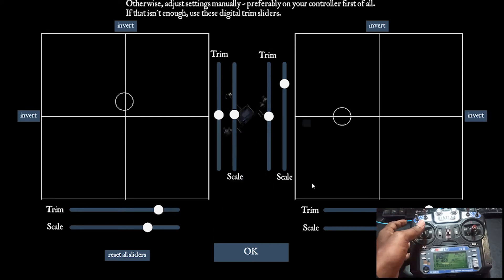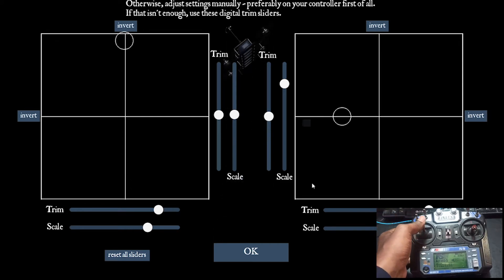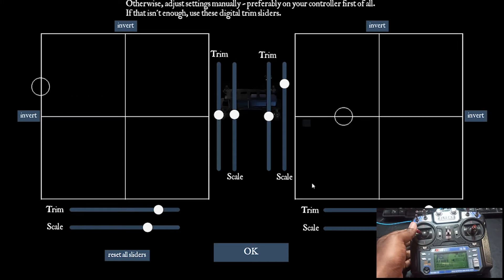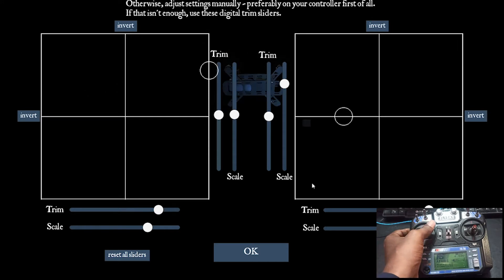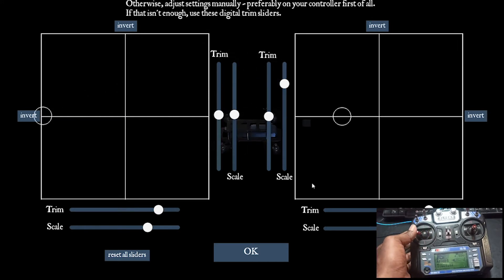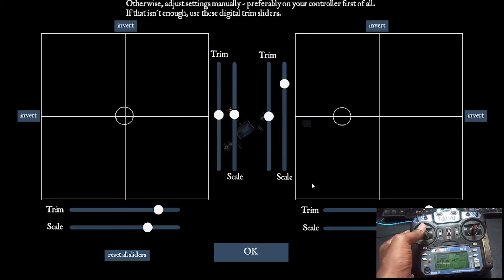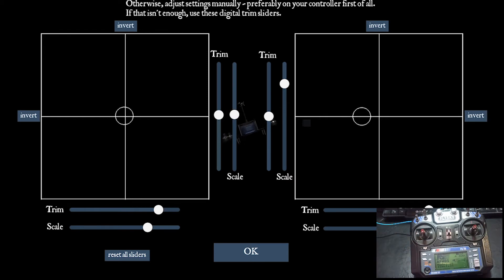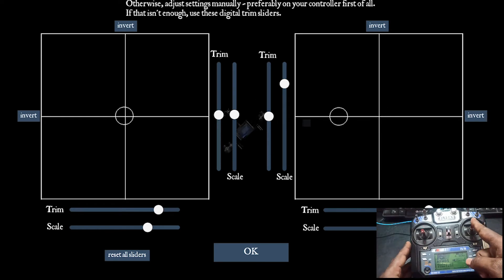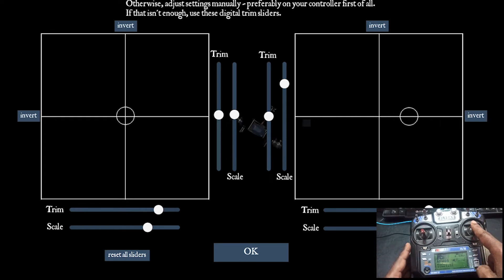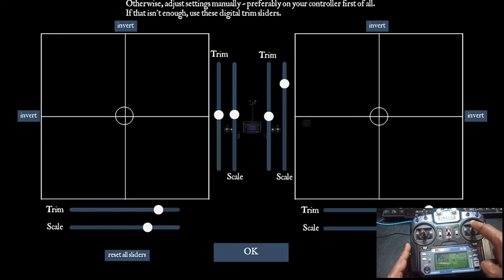The throttle and yaw are working fine. You can see the quadcopter going up and down, and yaw is fine too. You might think you can fix it by adjusting the scale. I adjusted it, and now roll is a little better, but there is still no pitch — you can see it's not detecting it.